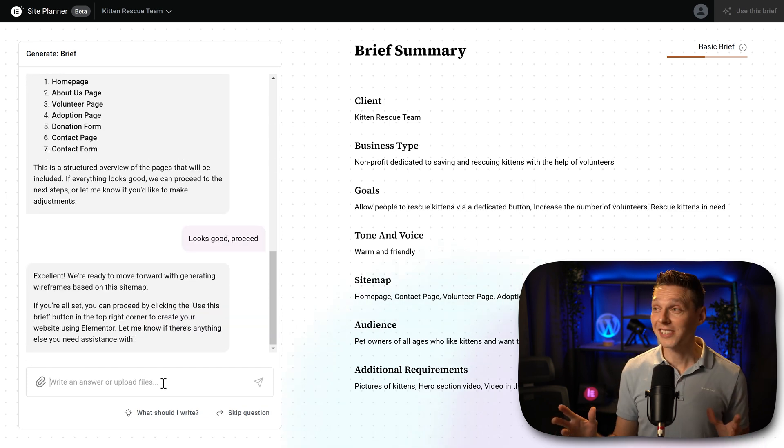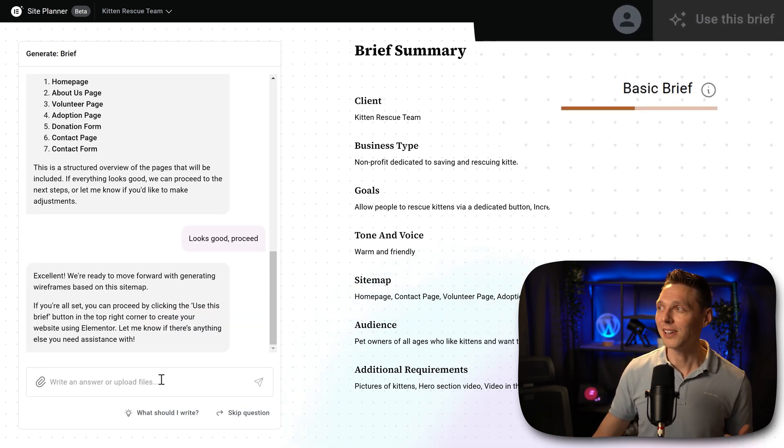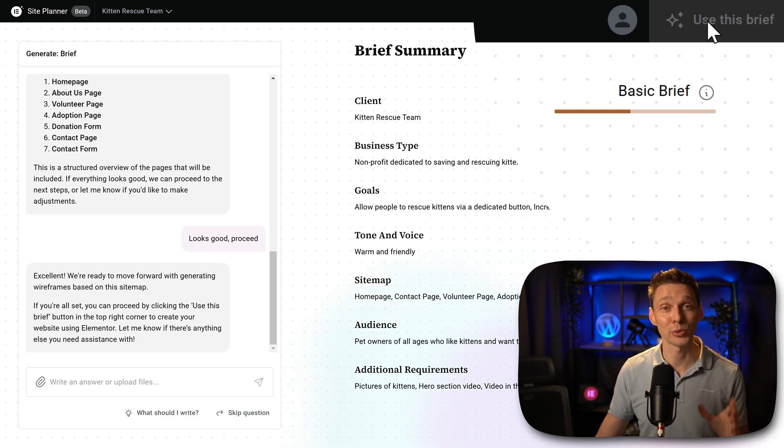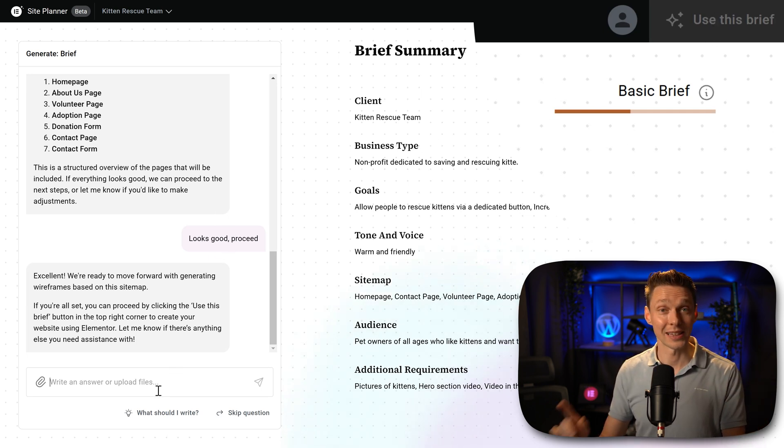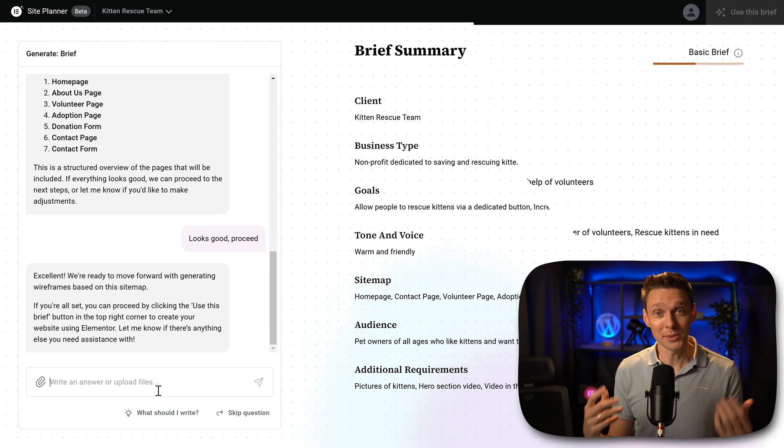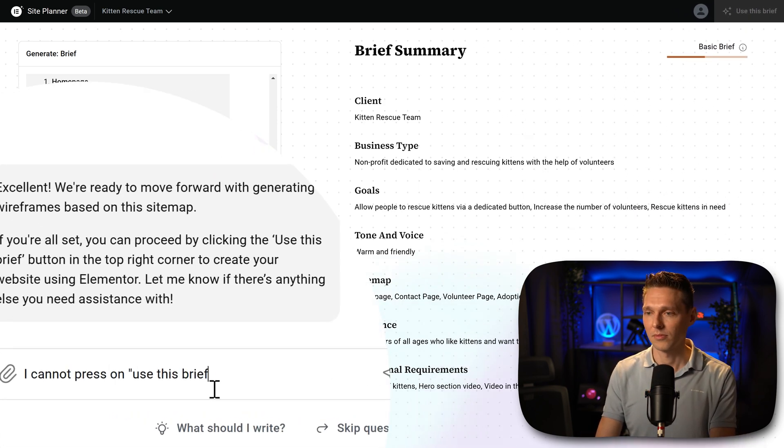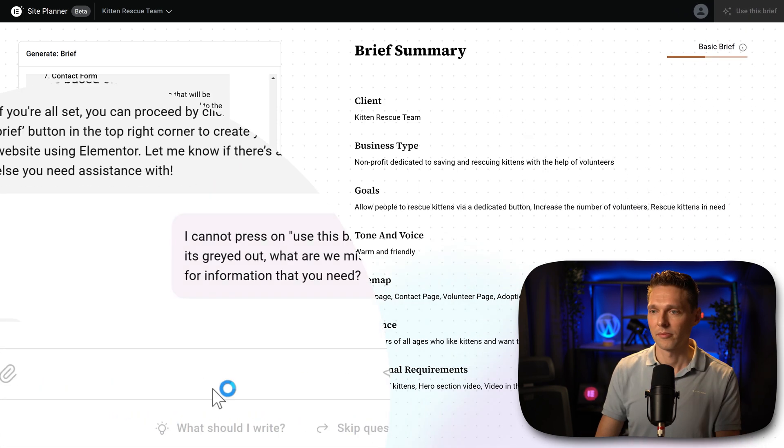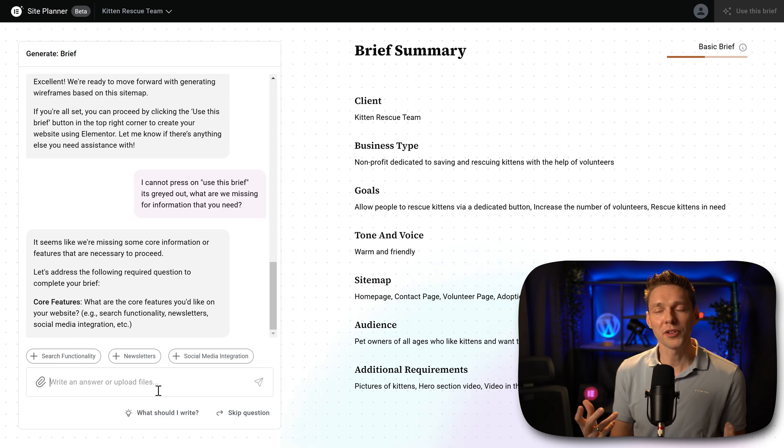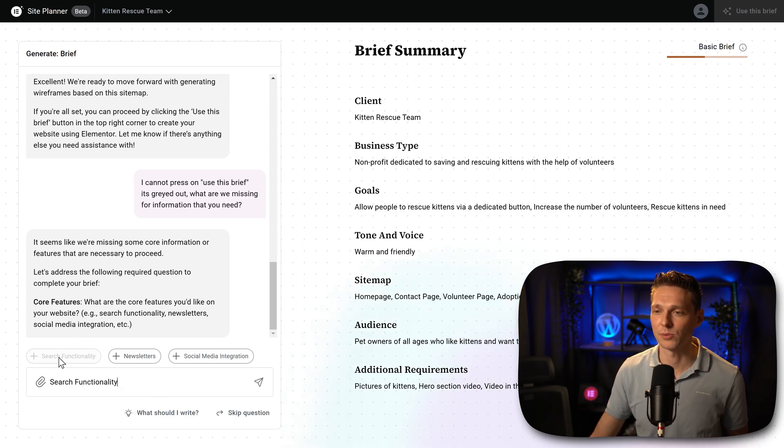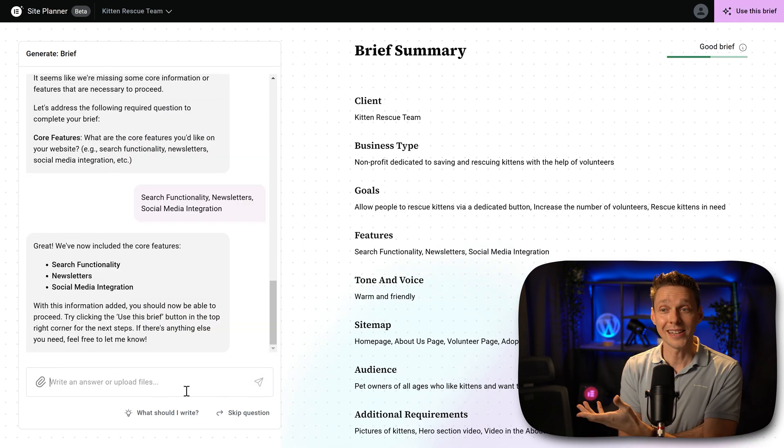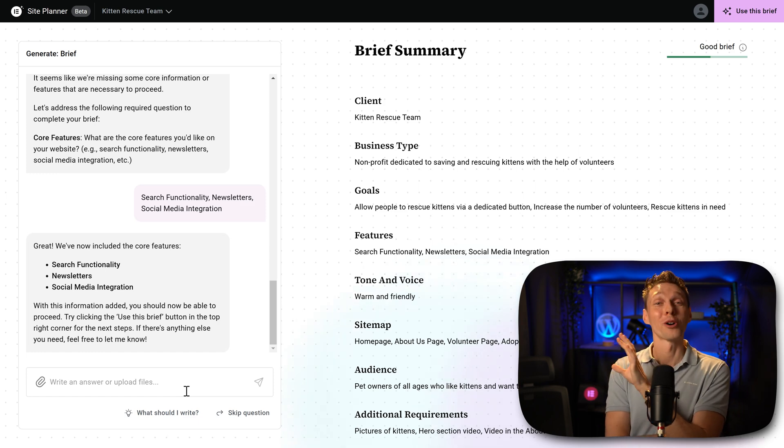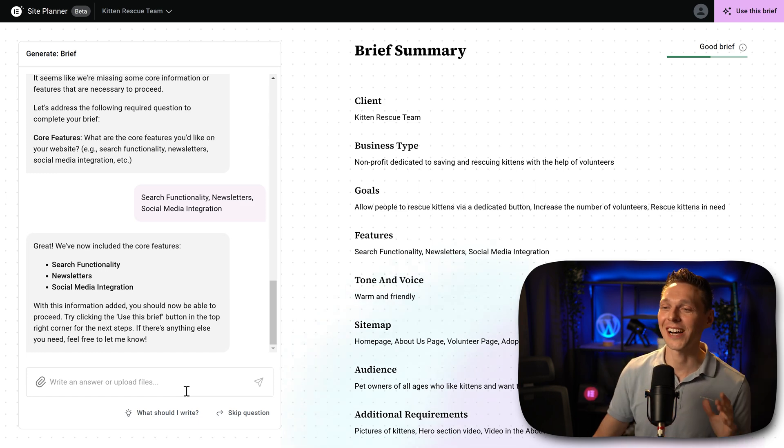Now in this case, I cannot proceed because use this brief is grayed out. Because I've just missed something. Let's ask the AI what I'm missing. Ah, we were missing the core features, of course. I want these things, of course. There we go. And now we can proceed. I've told you before, this AI is really smart. I love this.